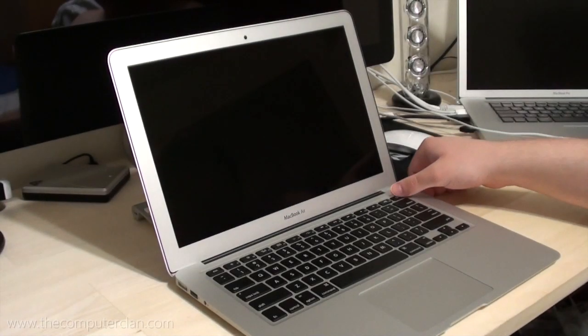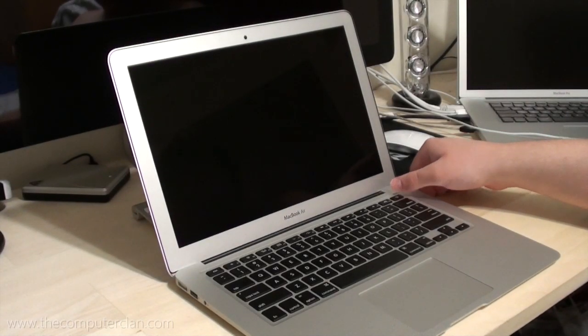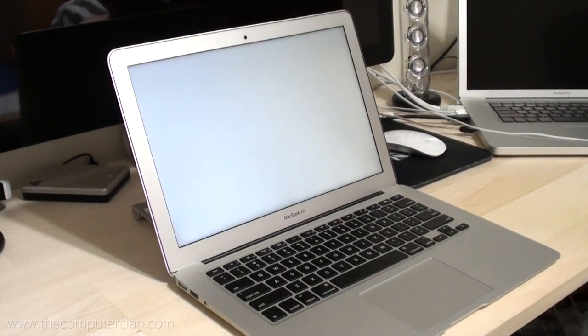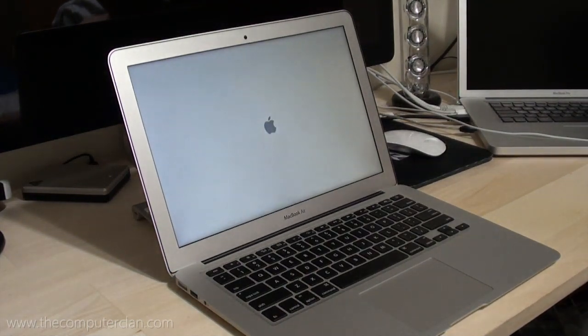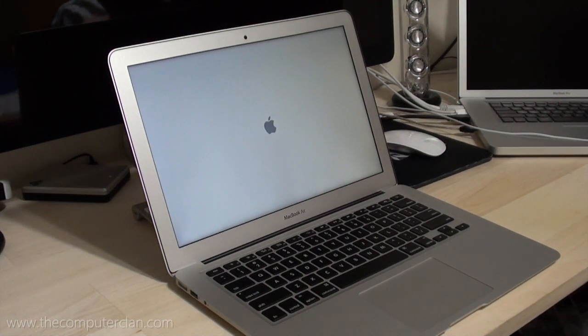We started off simple by testing the button press to complete desktop load time on two fresh user accounts on both of these MacBook Airs.